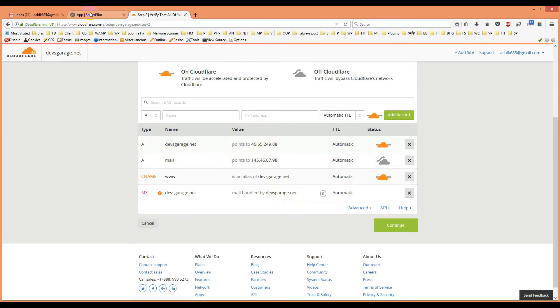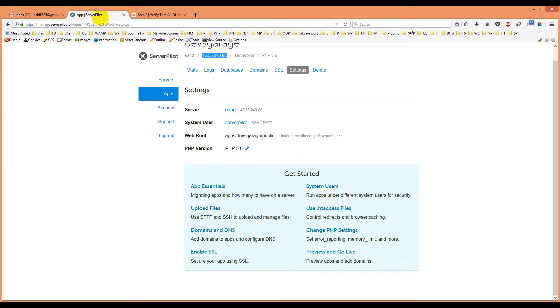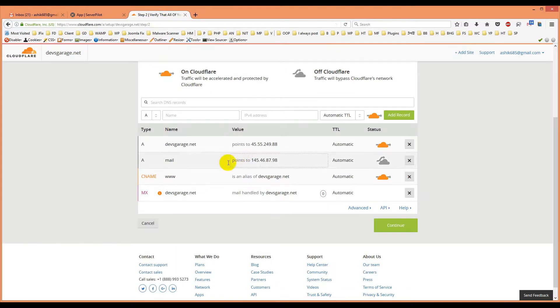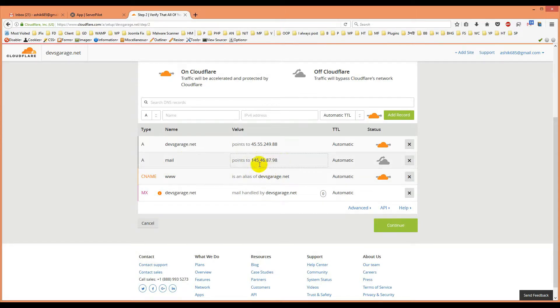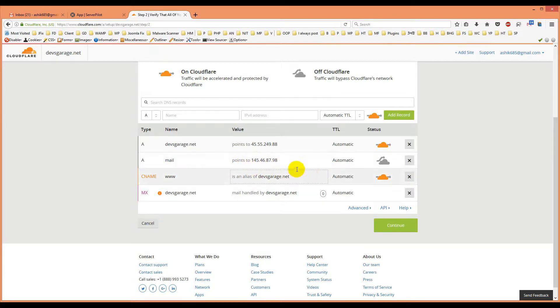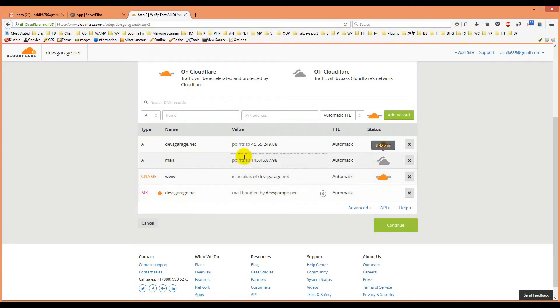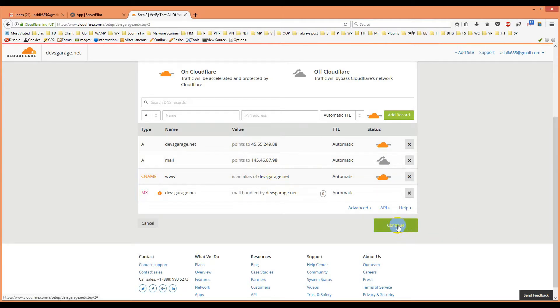One thing I already tell you that Server Pilot does not run the mail server actually with itself. For mail address you can use third party mail provider. The IP they provide, you just point it here in Cloudflare anytime. CNAME will be something like this one and MX entry will be this one.